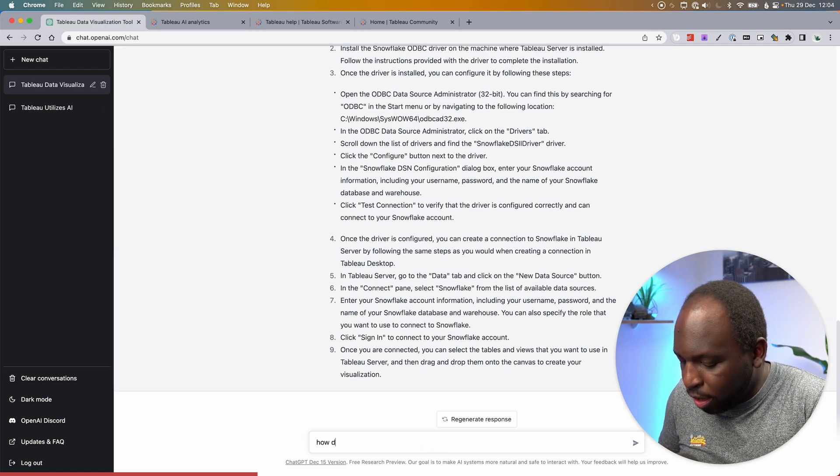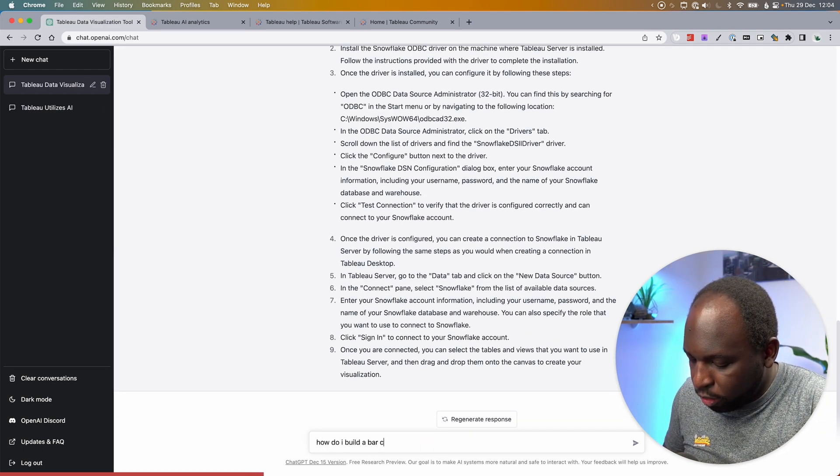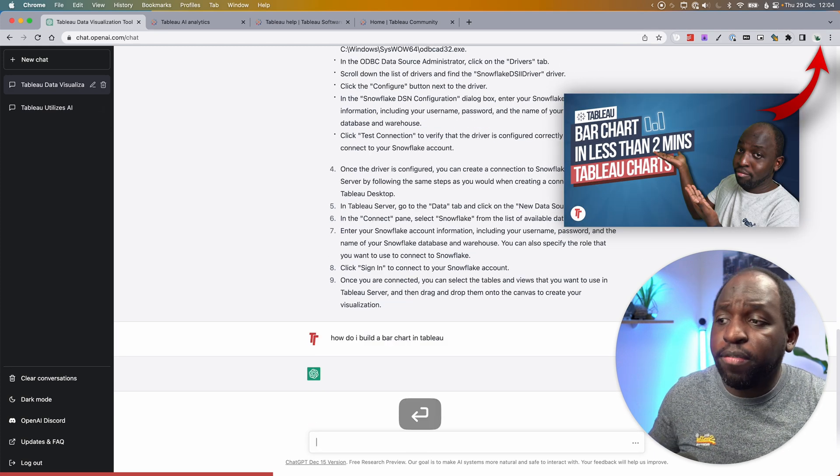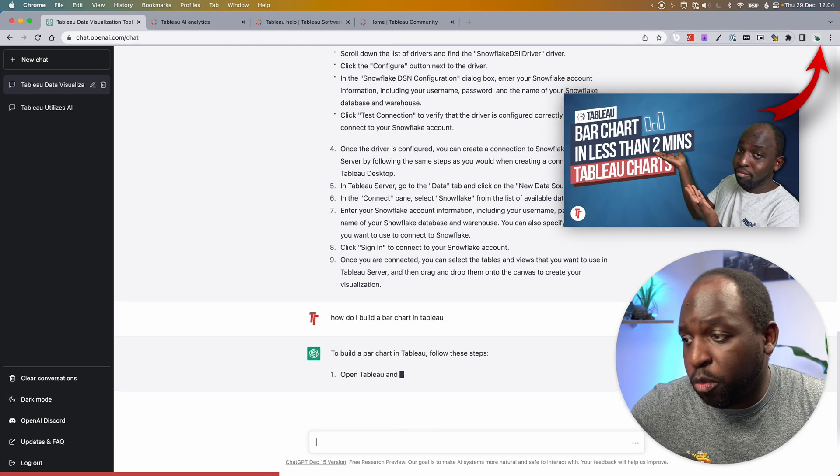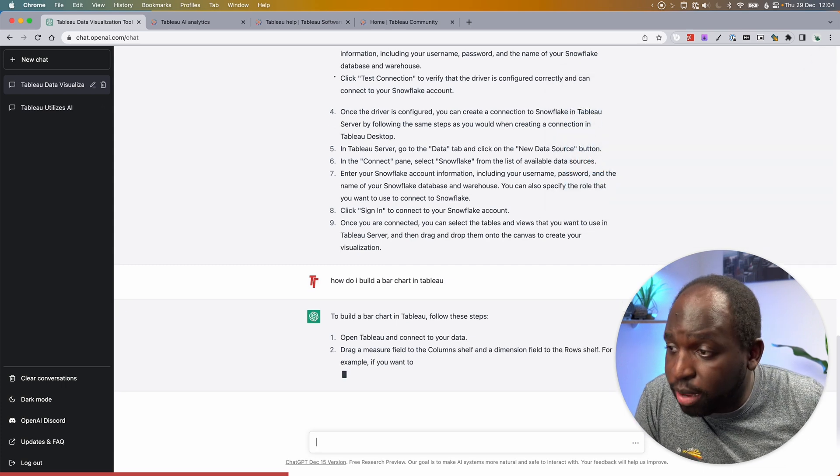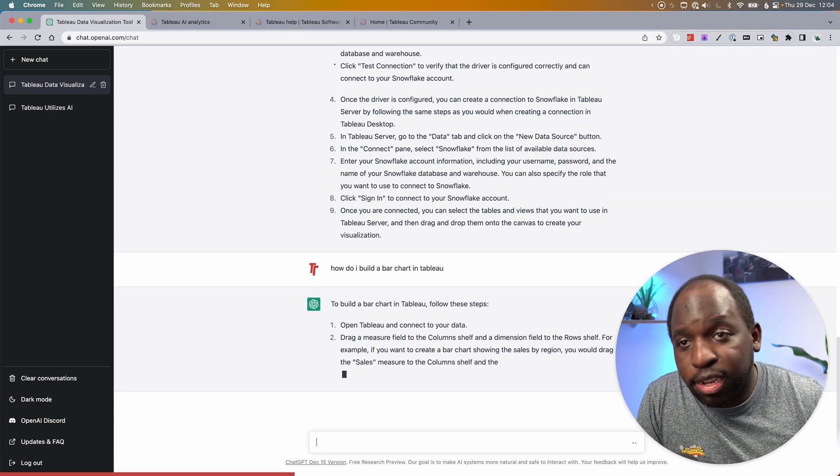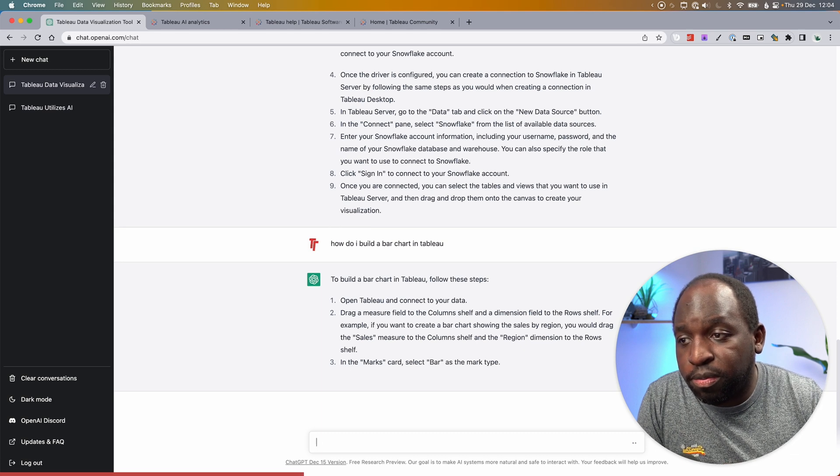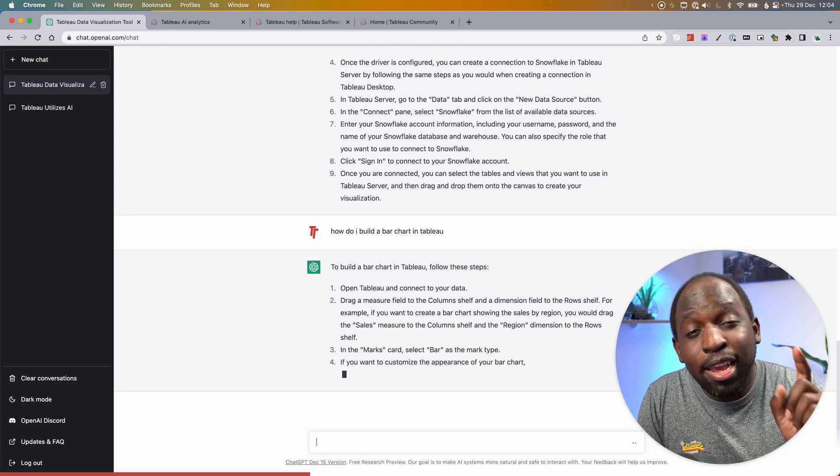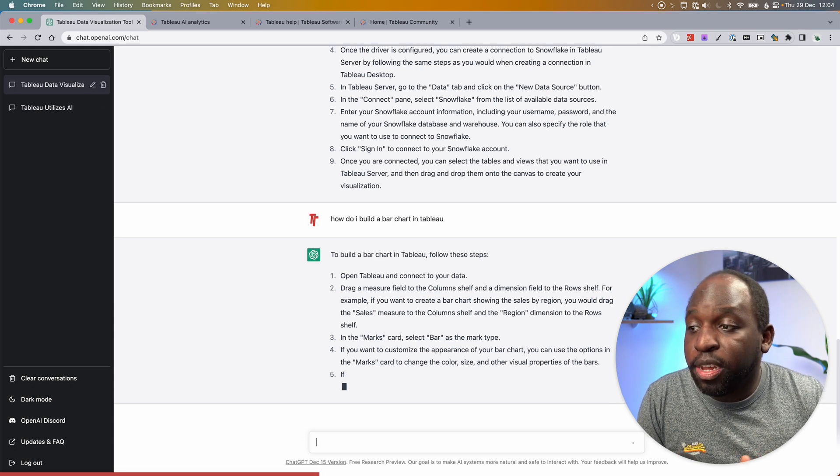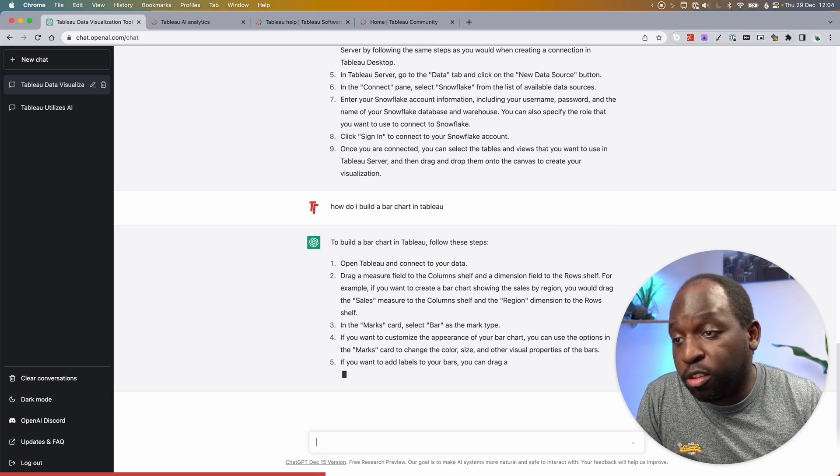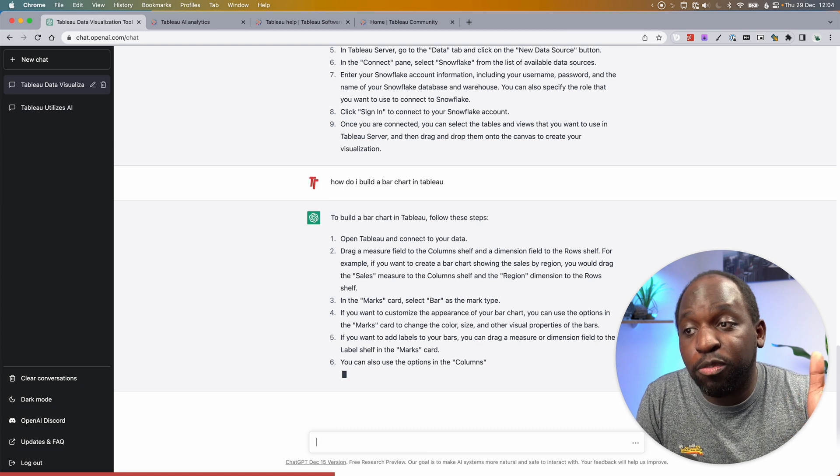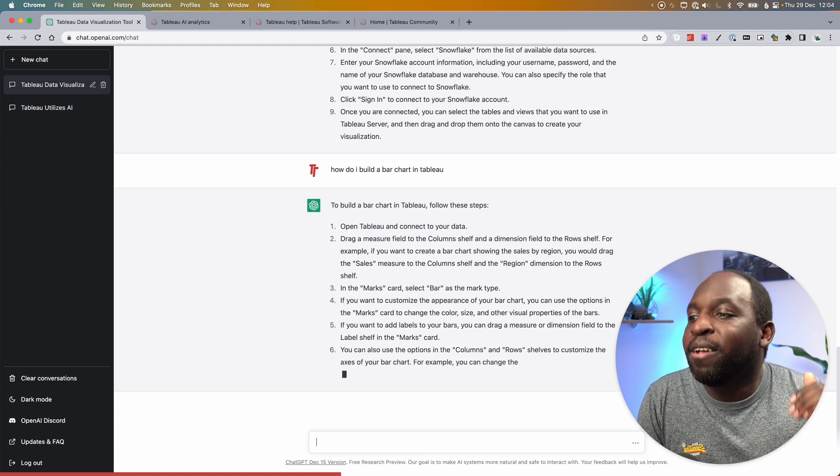I can't tell you how many simple things. For example, how do I build a bar chart in Tableau? I've made a two-minute video on this, so hopefully you'd find my video and go and watch it. But here, to build a bar chart in Tableau, follow these steps. Open Tableau and connect your data. Great. Drag a measure field to column shelf and a dimension field to the row shelf. It's even specifically telling you which shelf that is. For example, if you want to create the bar chart showing the sales by region, you would drag the sales measure to the column shelf and the region dimension to the row shelf.